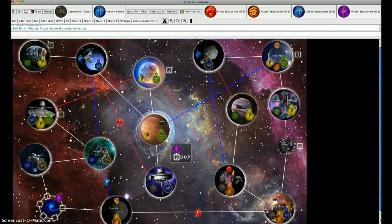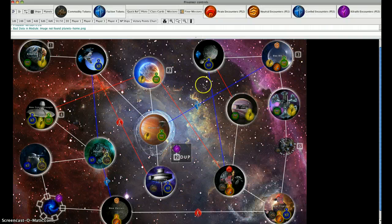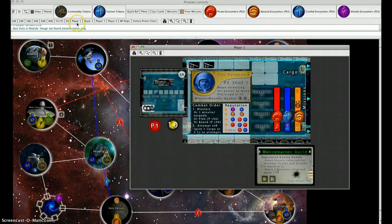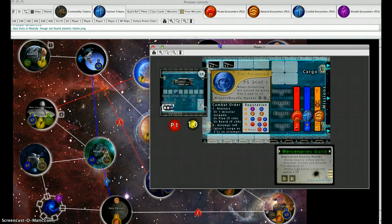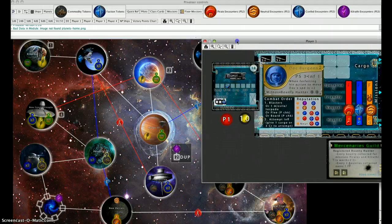We'll provide you with three sample first turns of the game. We're going to begin with Doc Burgeon, our Player 1 character.